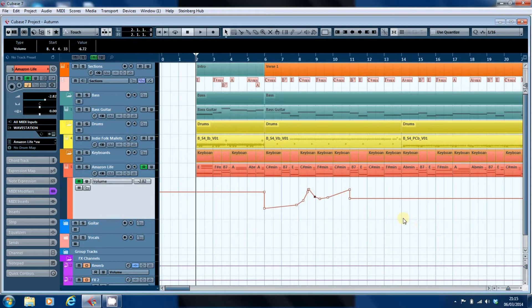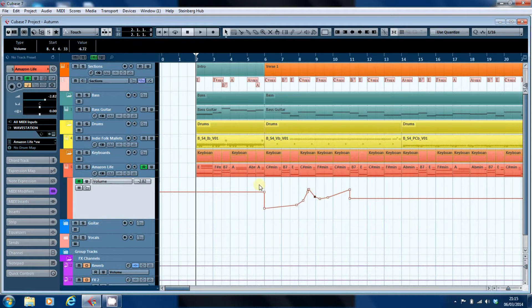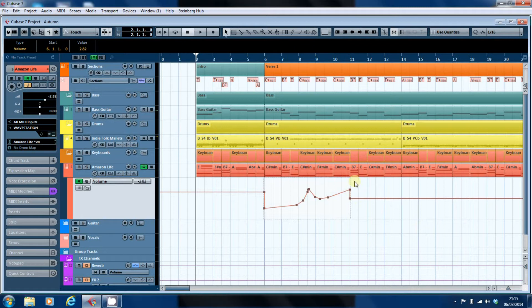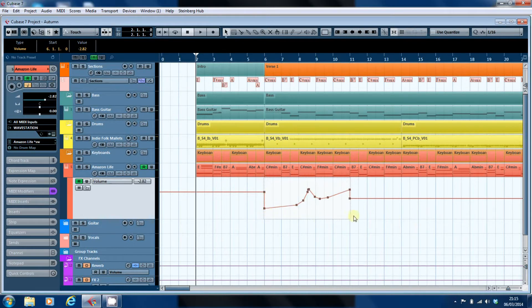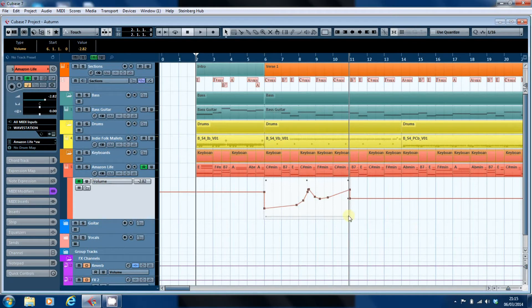You can also edit automation points as a group. If I select all of the automation points, you'll see that a little box has appeared, and depending on where I hover my mouse depends on what facilities Cubase offers me in terms of those automation points.